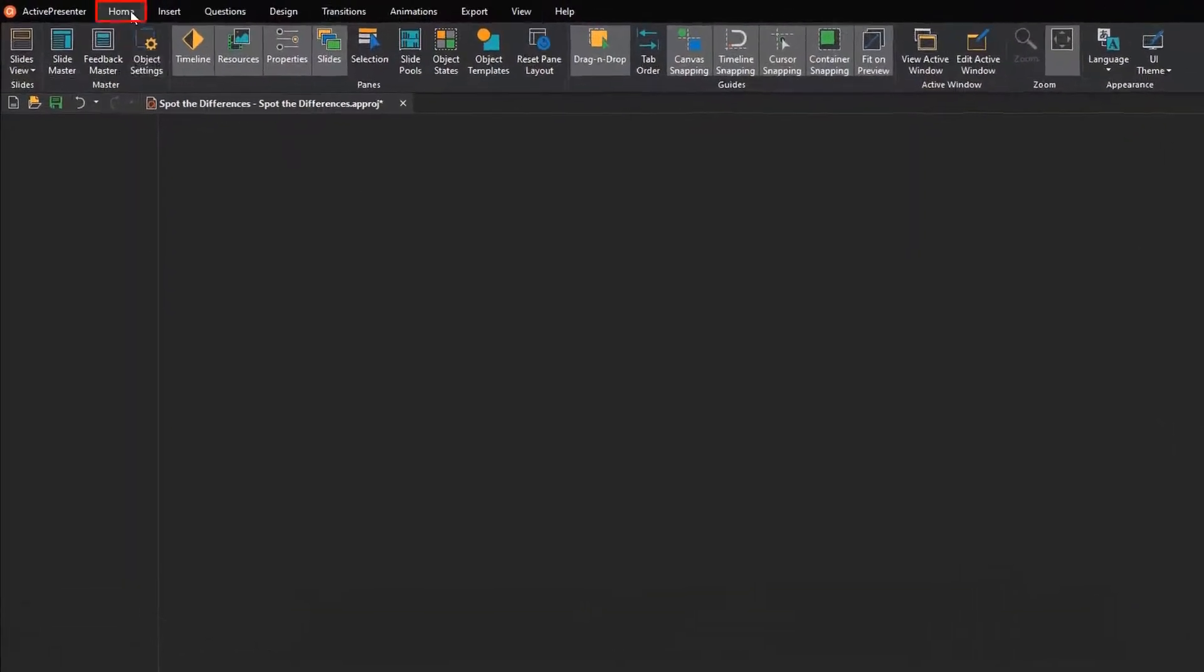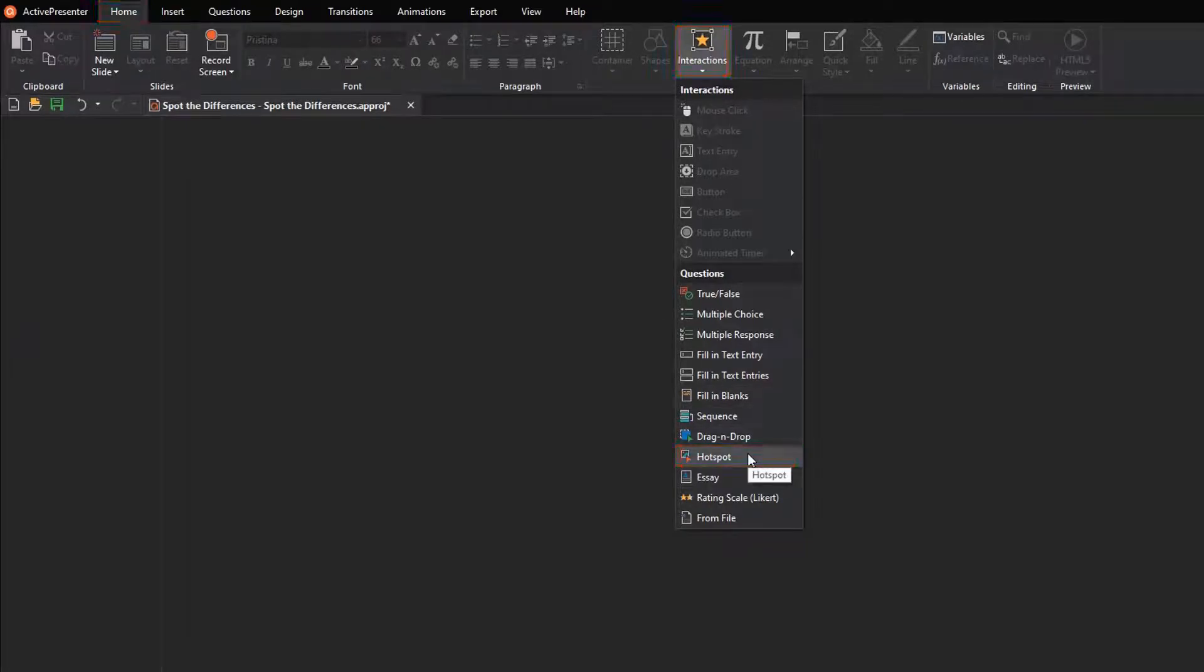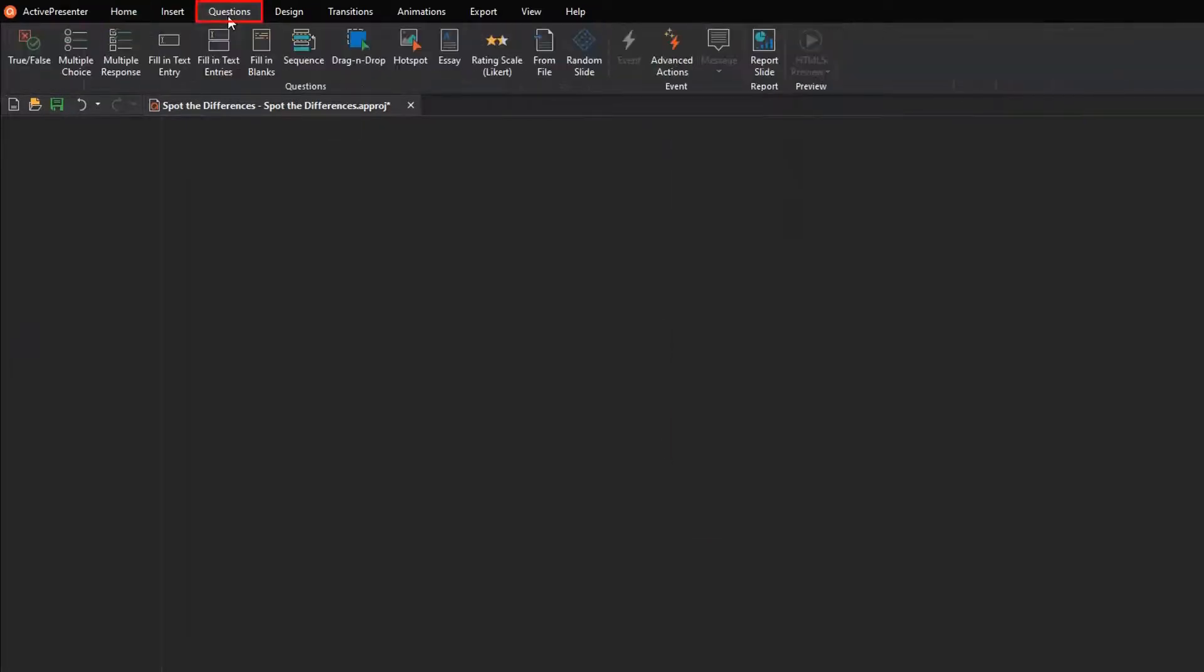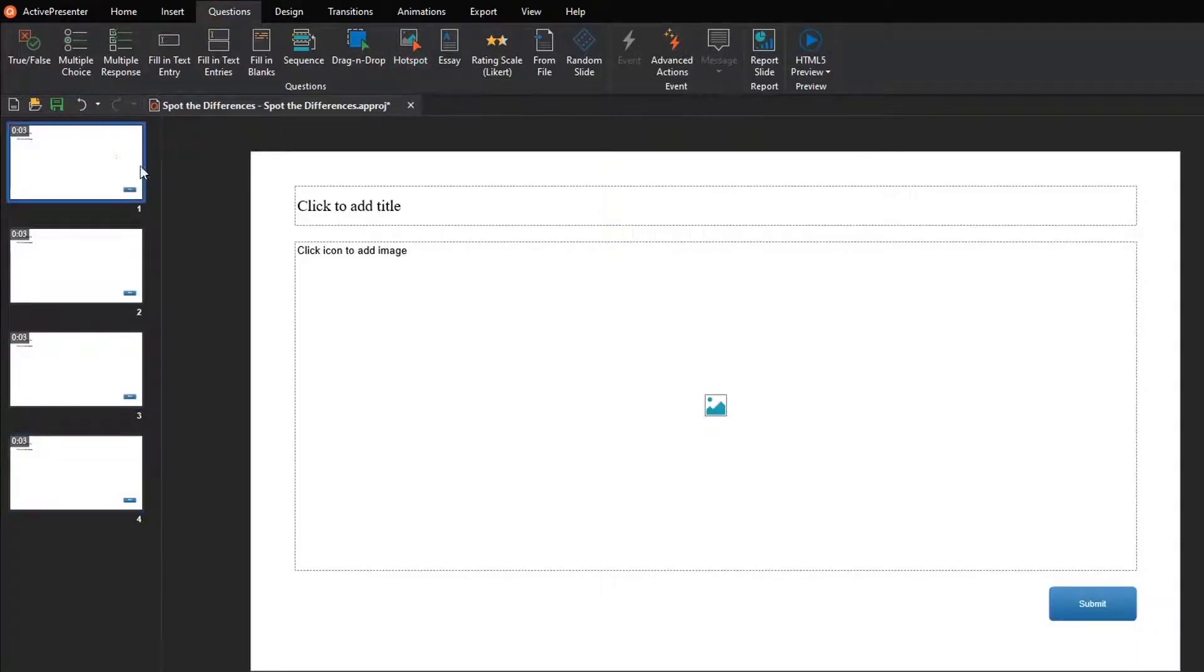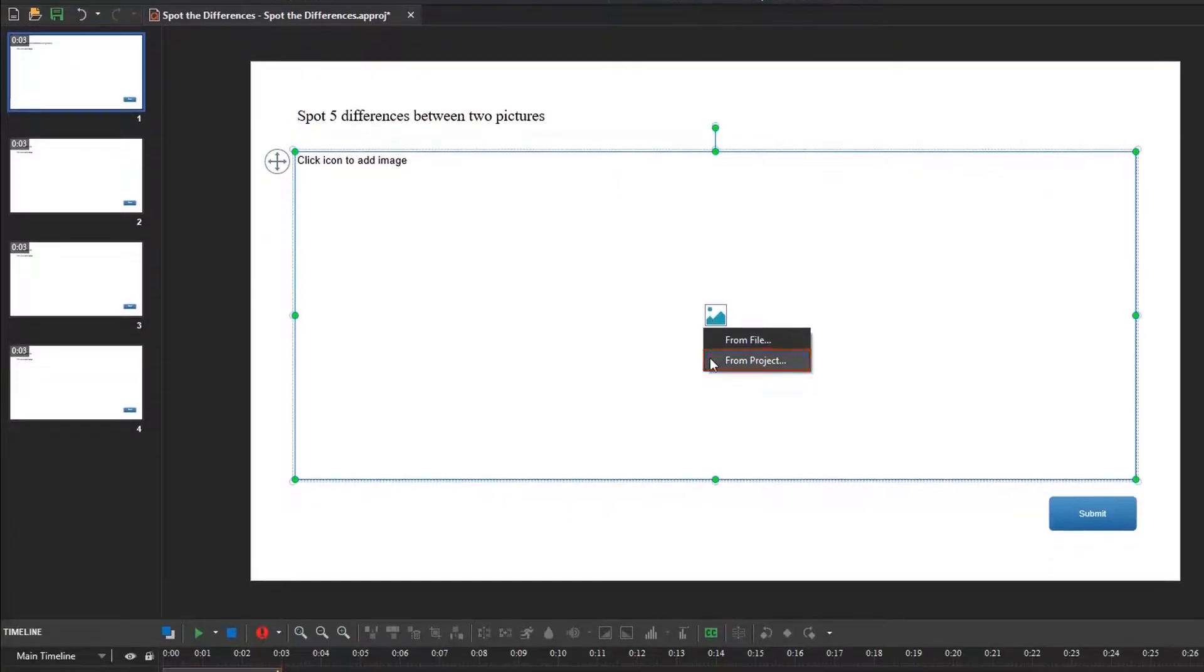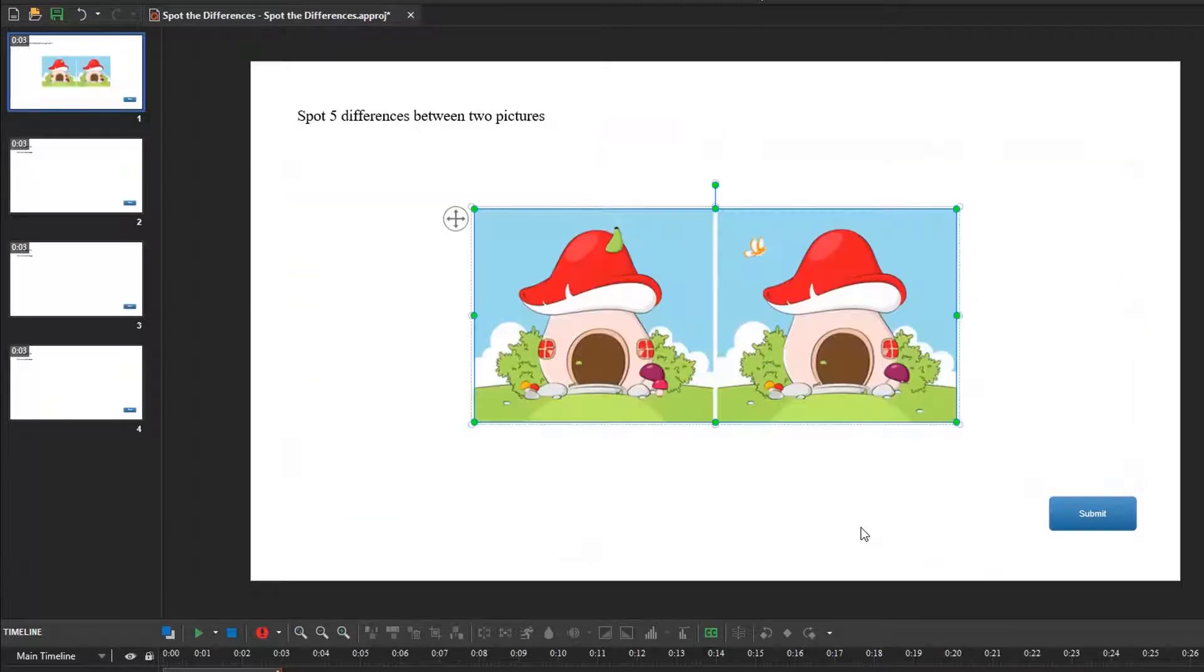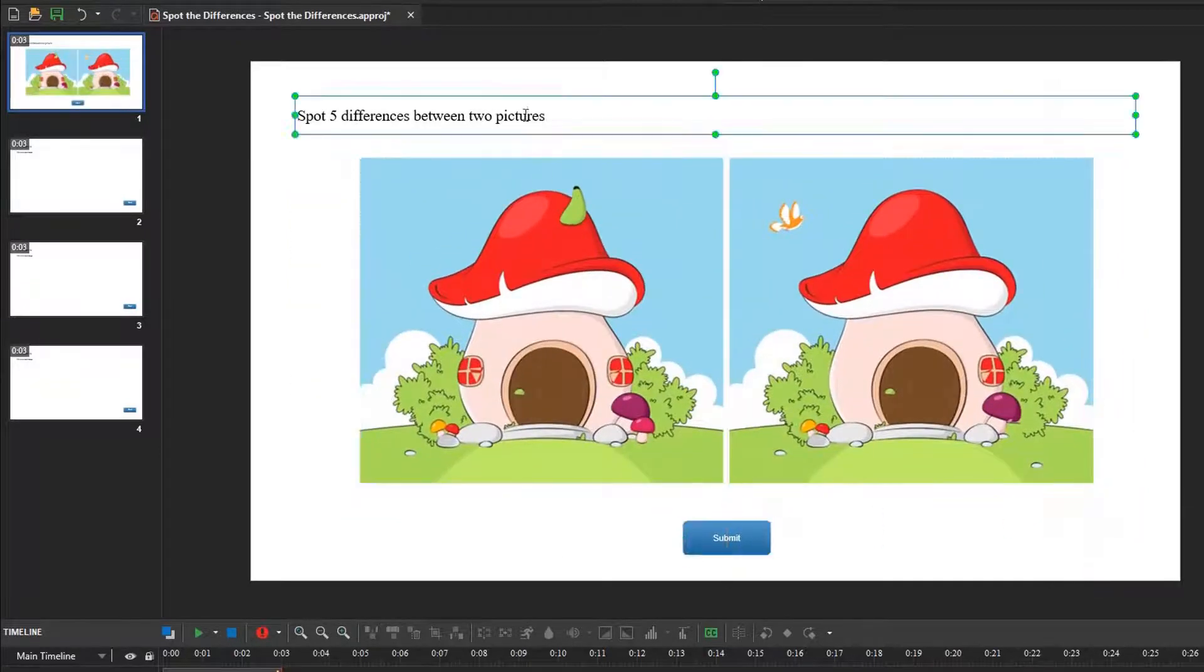To insert hotspot questions, you can click Interactions in the Home tab, select Hotspot. Alternately, go to the Questions tab, select Hotspot. Then, add the question title. Click here, and choose this option to insert an image directly from the Resources pane. Later, you are free to adjust the layout of your question.